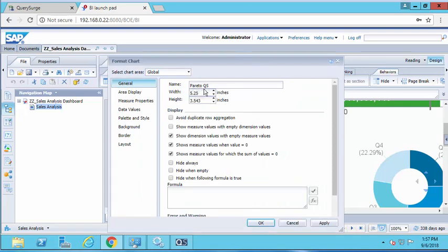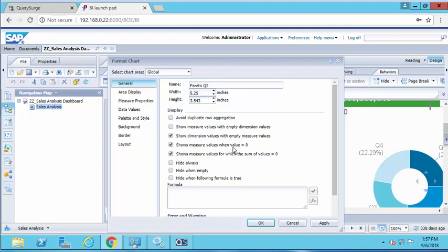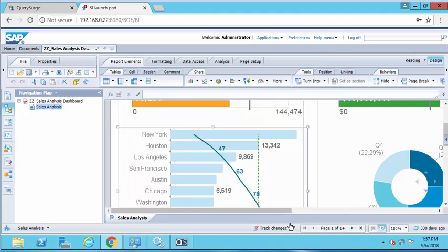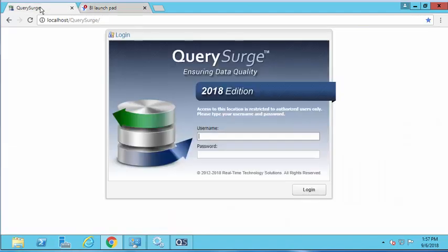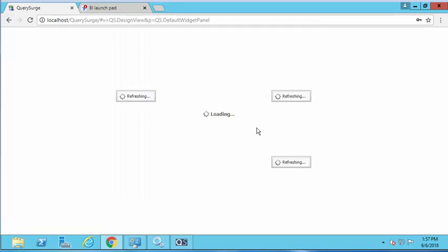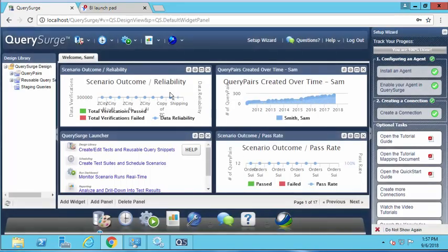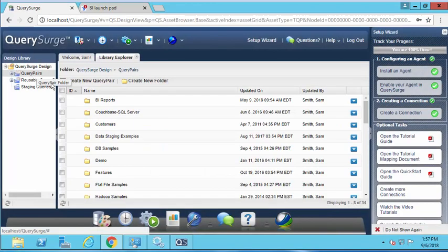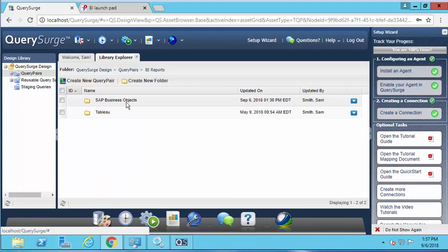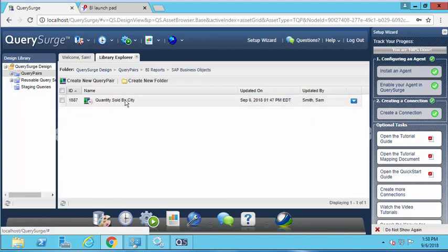Taking those three pieces of information—the report ID, the report name, and the chart name—I can query this report using QuerySurge. What I'm going to do is log into QuerySurge and navigate to a query pair that's already been created for us. The name of this query pair is called quantity sold by city.